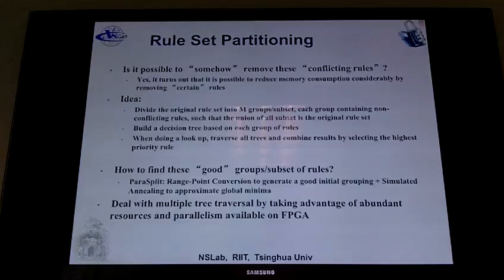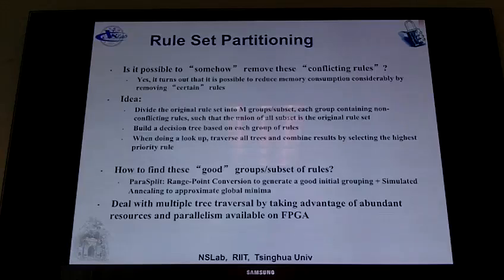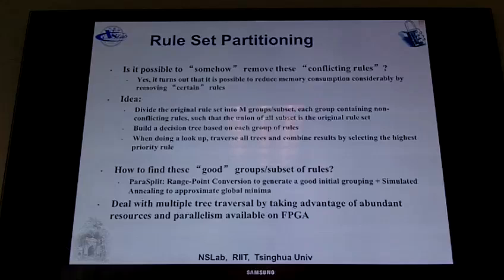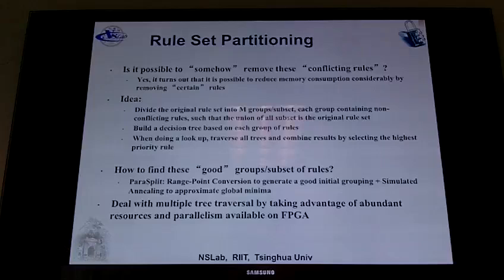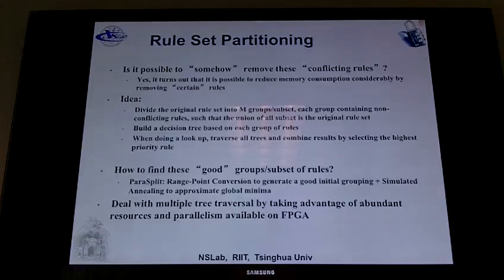Finding these good groups can't really be brute-forced because it's very hard — analogous to combinatorics where you have 100 balls and 6 hats. For example, with 100 rules and 6 groups, there are more than 9 times 10 to the power of 4 different ways to group them. So we need an easier or better method for finding a good grouping.